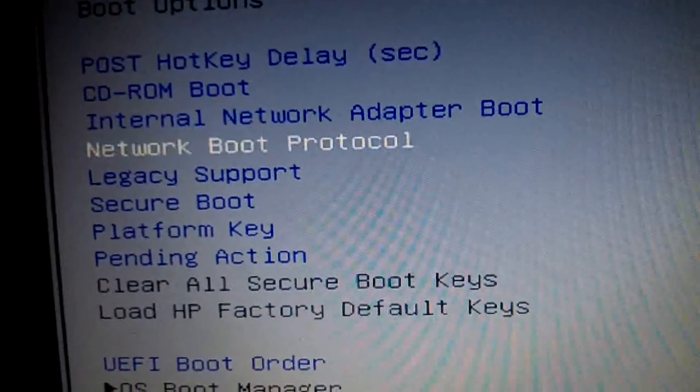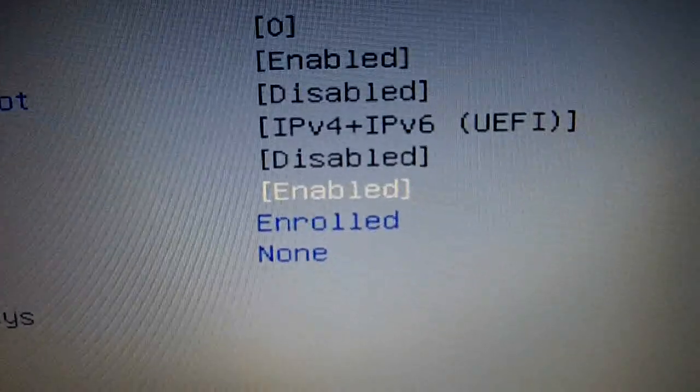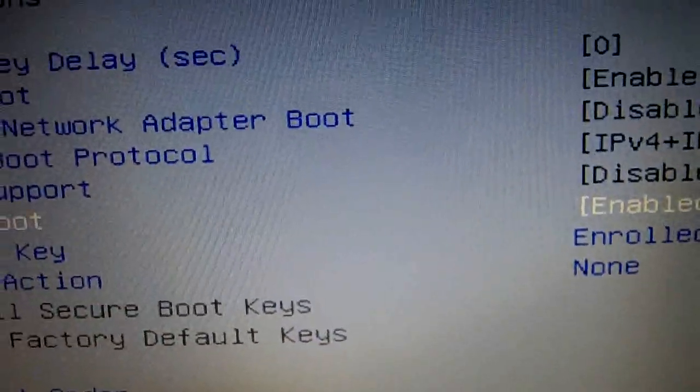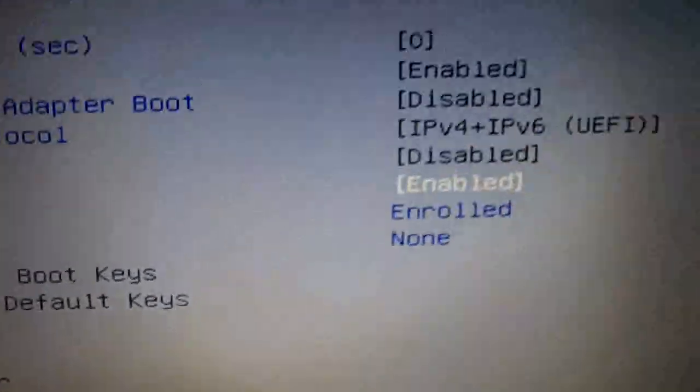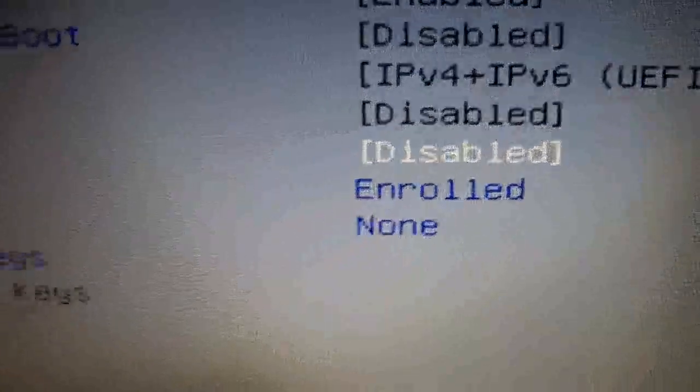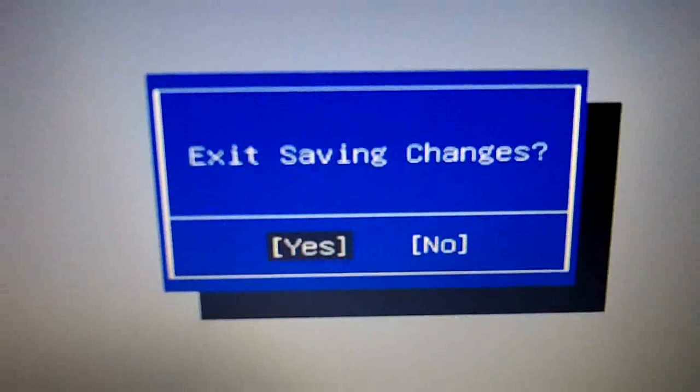Okay, what we want is Secure Boot. We want to disable this. So in order to change it, it says for me to press F5 or F6. Disabled now. Okay, we want to save and continue. Okay, F10, yes, enter.